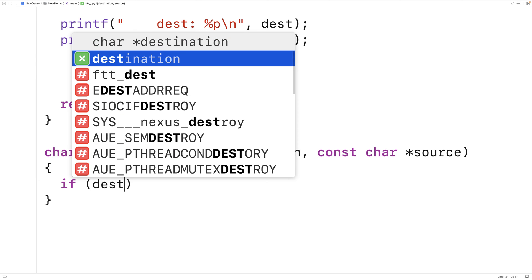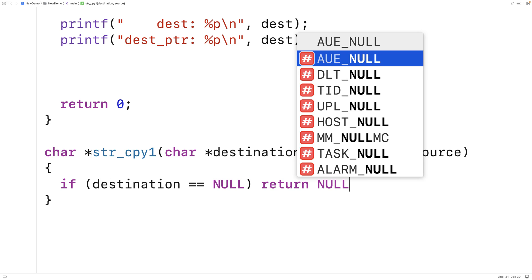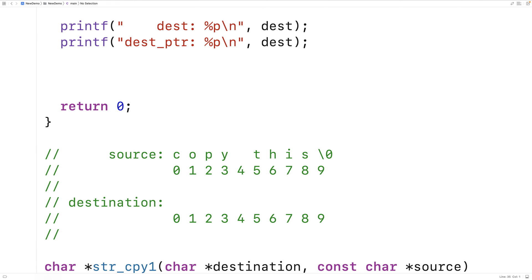The first thing we'll do is check if destination is null. If destination is null that means we were passed a bad pointer or memory was never allocated, so we can't really do anything and we're just going to return null. After that error handling, we'll copy the source string into the destination character array. We'll create a loop using a counter variable to keep track of which character we're copying from source to destination, incrementing each time, and we'll stop once we encounter the null terminator in the source string — that's our signal that the string is over.